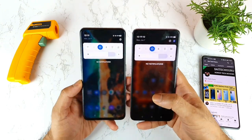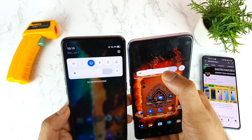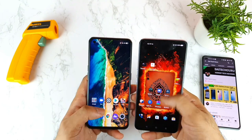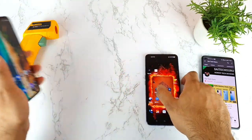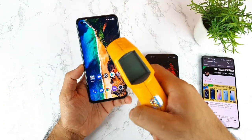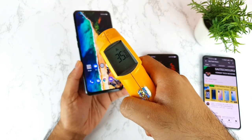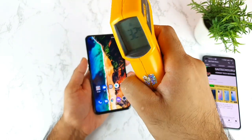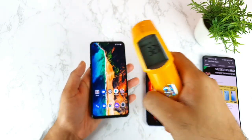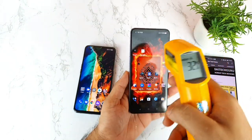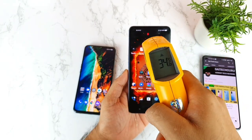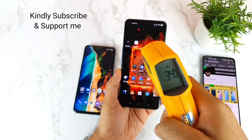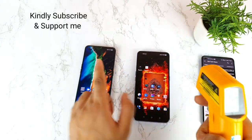Let me check the same brightness and temperatures before starting the test. Both phones are at the same brightness level. Right now it's 35 degrees on the Realme X7 Max and 34 degrees on the Realme X7 Pro. My room temperature is also low — around 32 degrees — with no AC or cooler turned on.